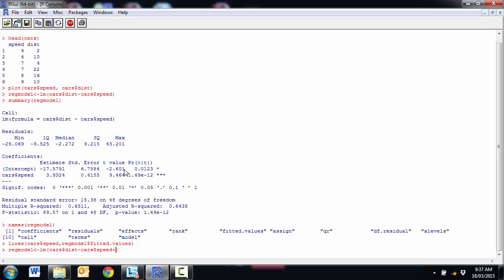And so we just type them in just as we would with any others. And if we wanted to include any transformation, so let's suppose that we wanted speed, but we also wanted speed squared, we include a capital I in there and we could have speed squared.